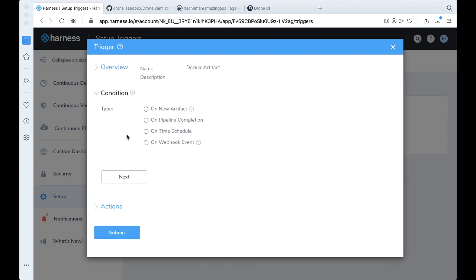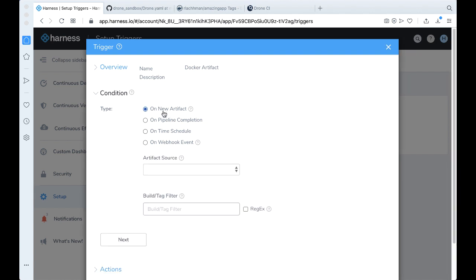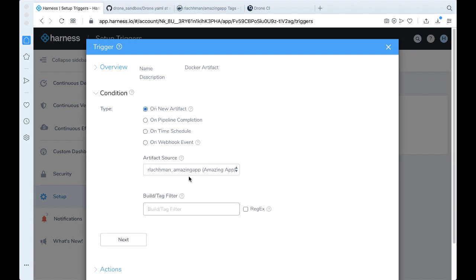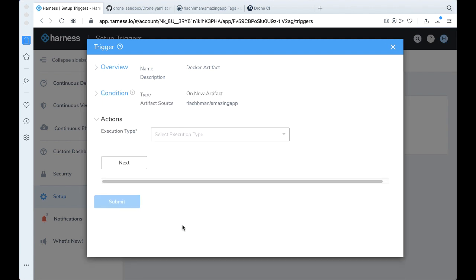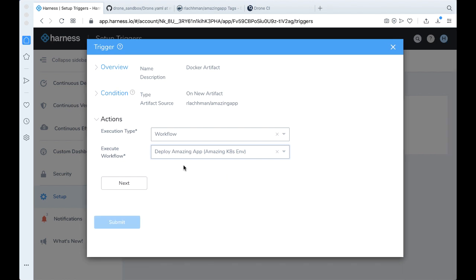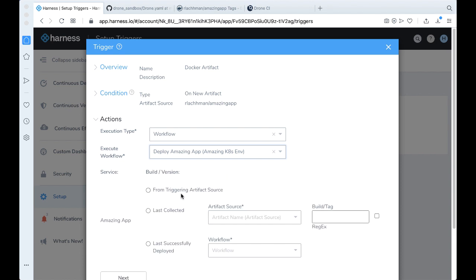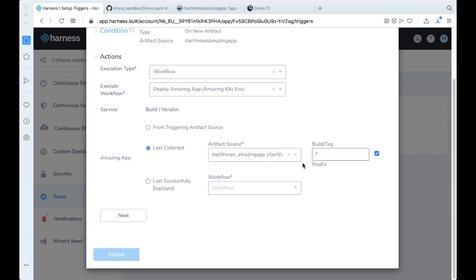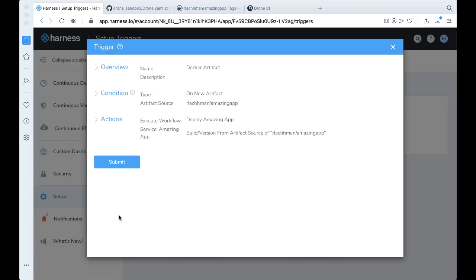So what we want to do, we want to indicate a build on a new artifact or deployment. The artifact source would be the one we just defined in the service. The build and tag feature, we can go ahead and just filter for everything because in this example, we're going to be kind of sequential. Click next. The execution type would be a workflow and we're going to be executing the workflow we just created. And also we're going to go ahead and get the last artifact collected. And so the artifact sources again, our Docker service that we have there and go ahead and just say look for star. Click next. Everything is good.